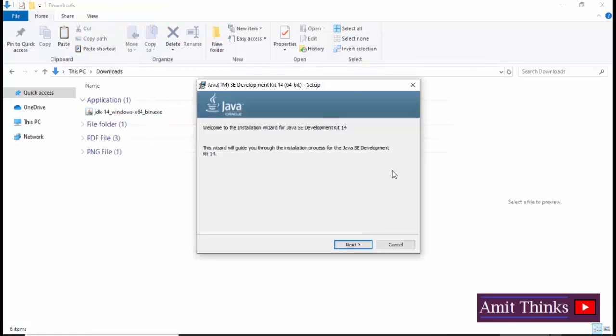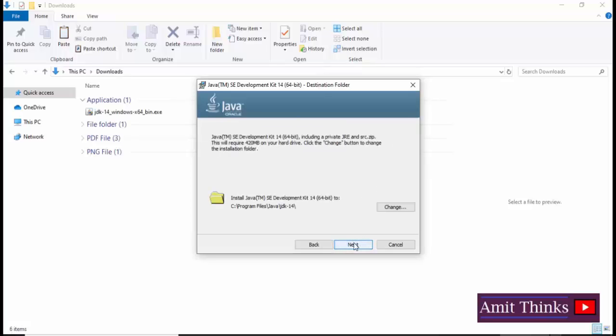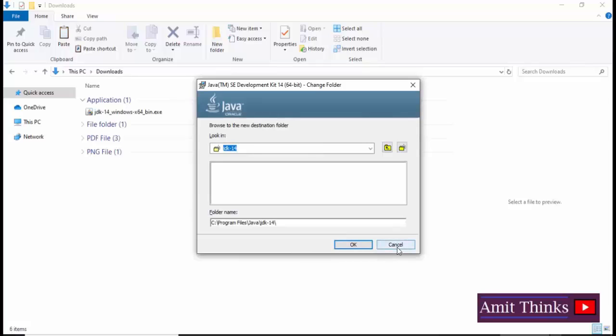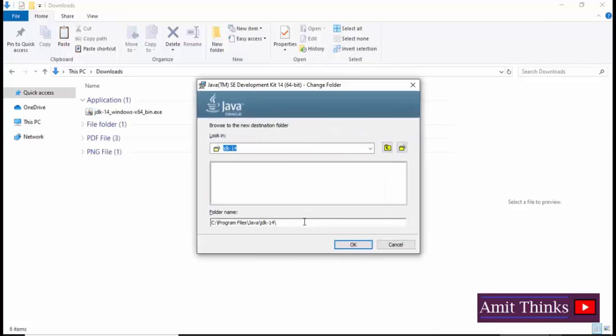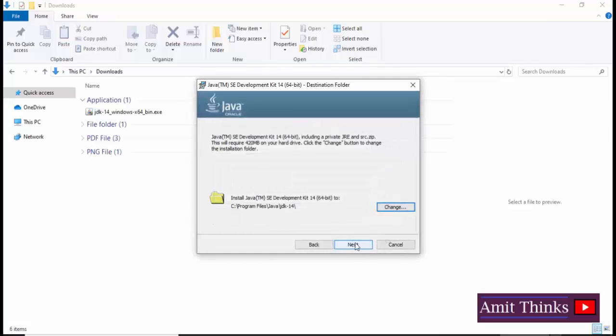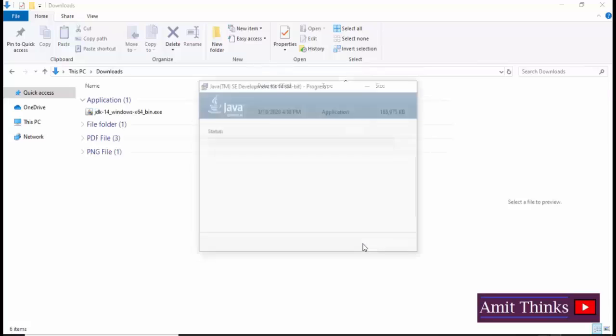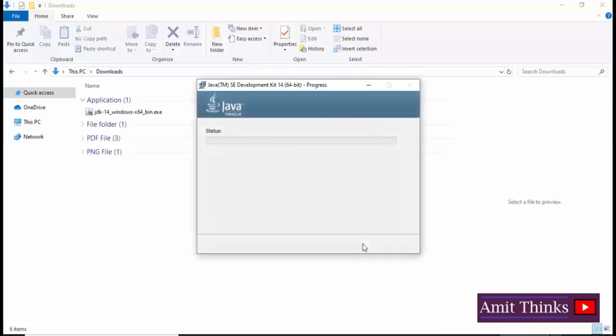Now the setup is visible to install Java 14. Click on next. Java will get installed in Program Files, Java, JDK14 folder. If you want to change the location you can click on change. Right now I will be keeping the default, but I will be copying the path.